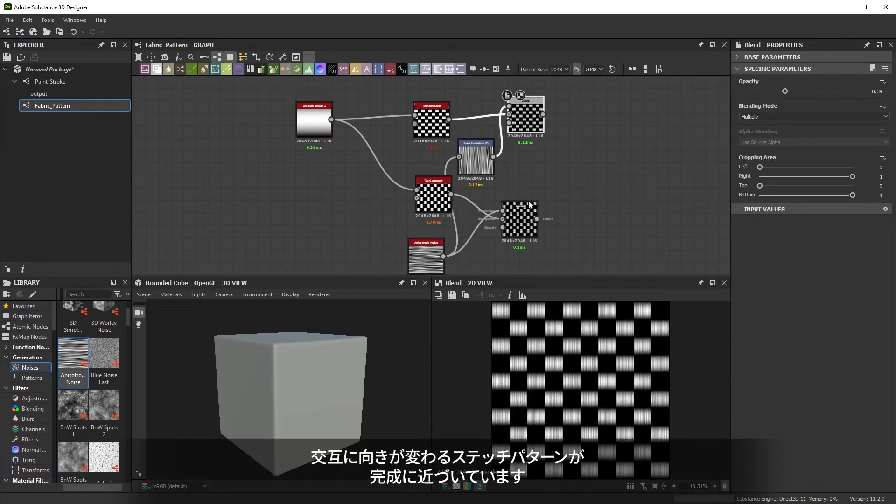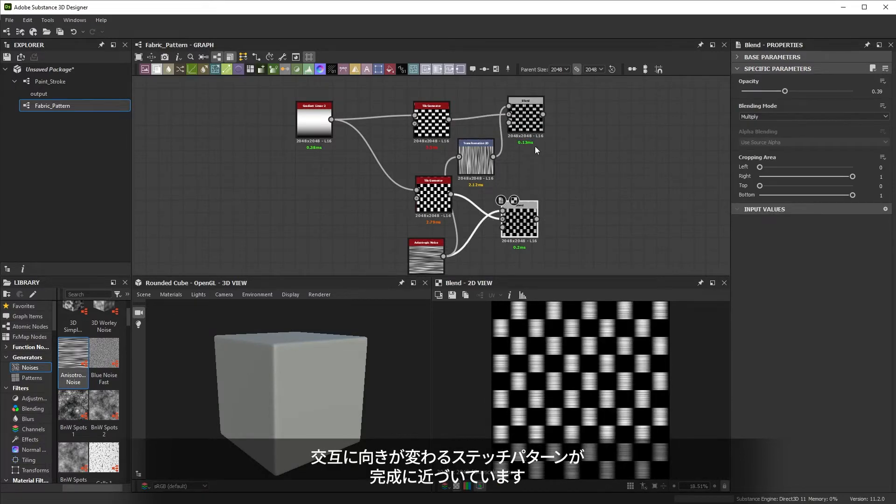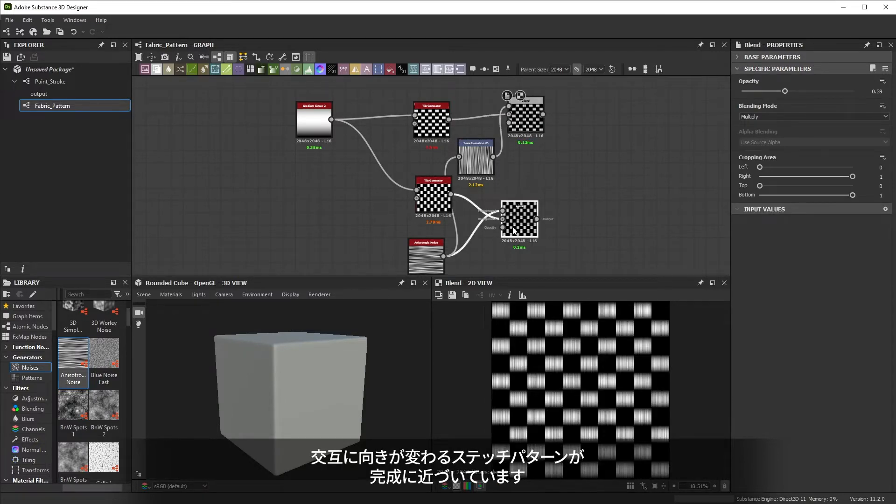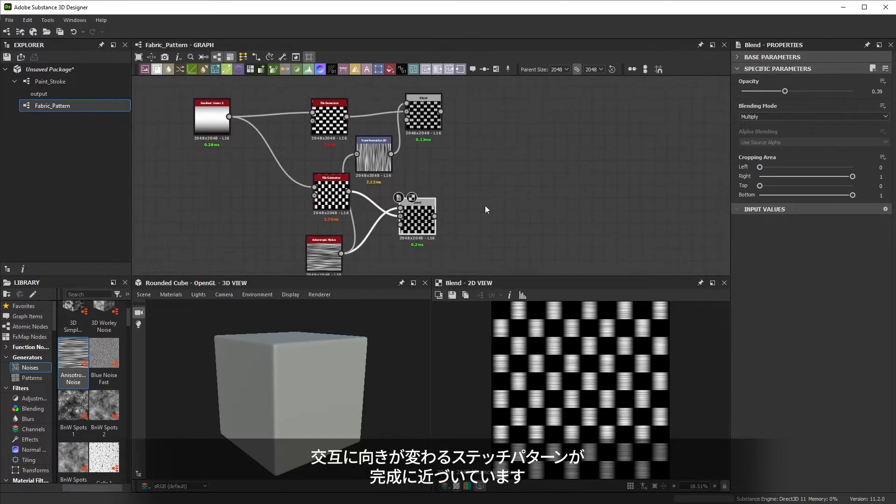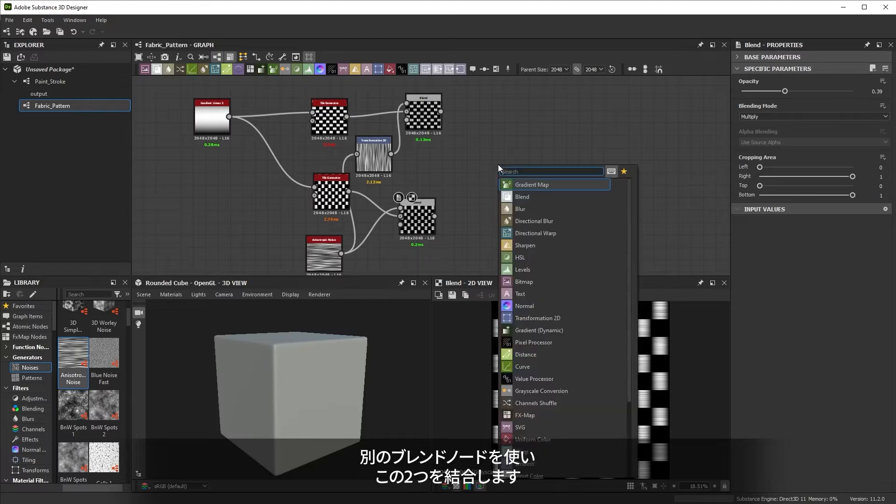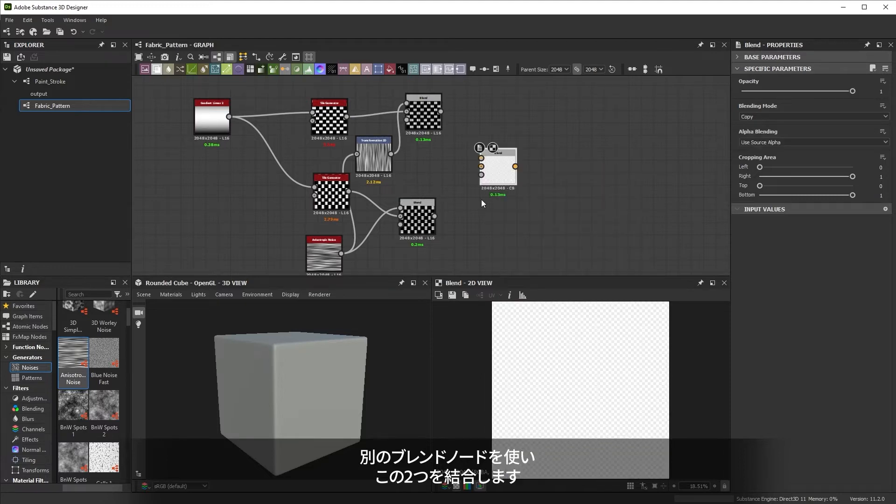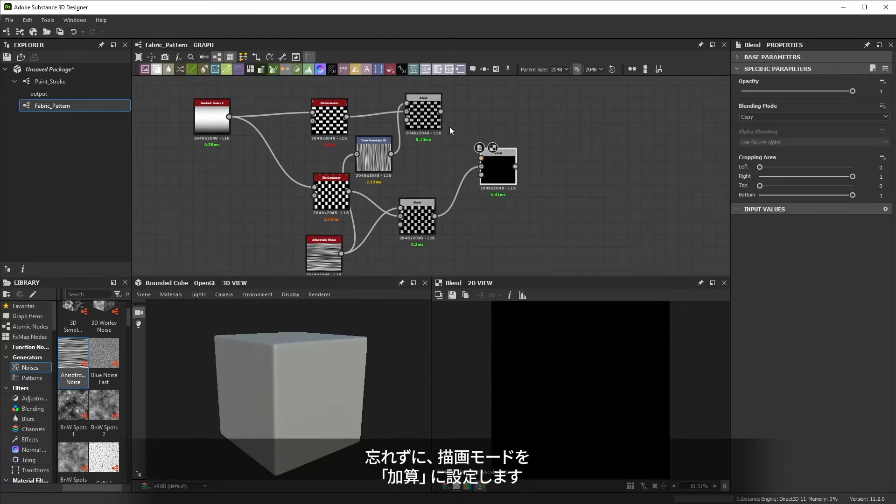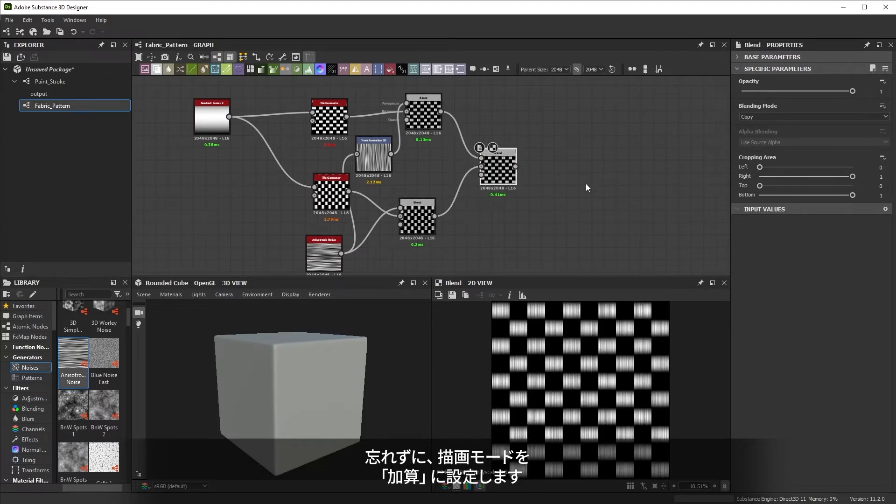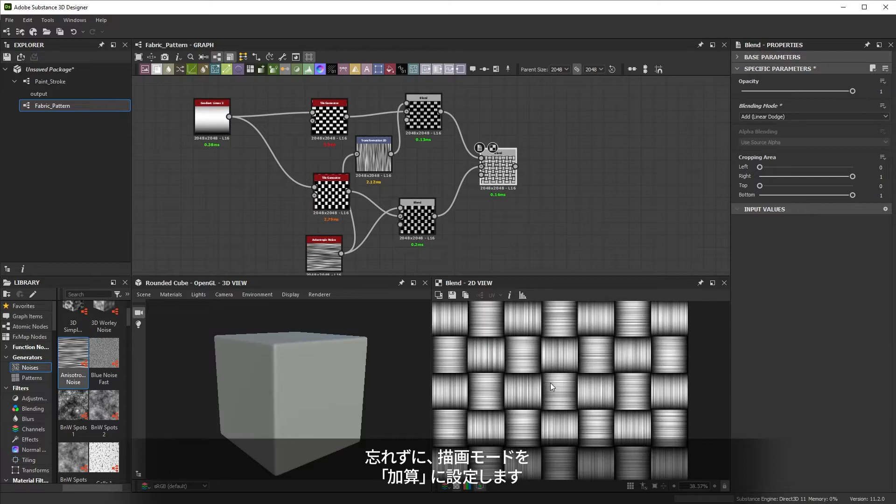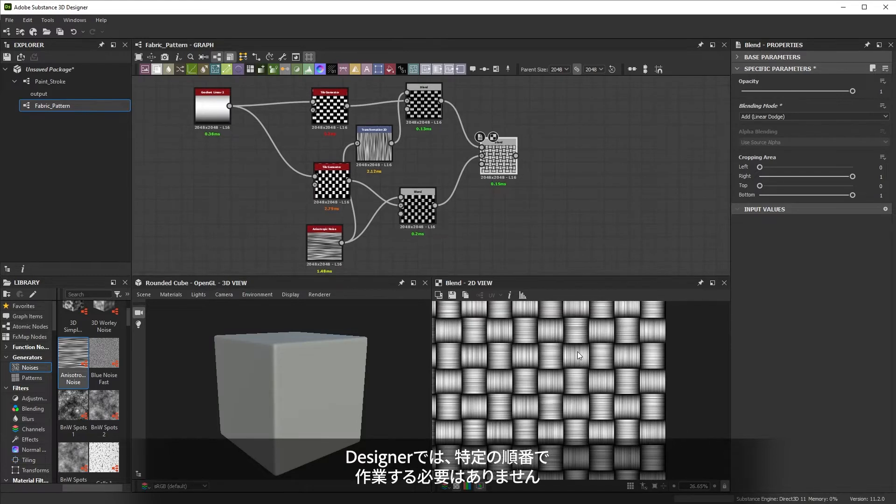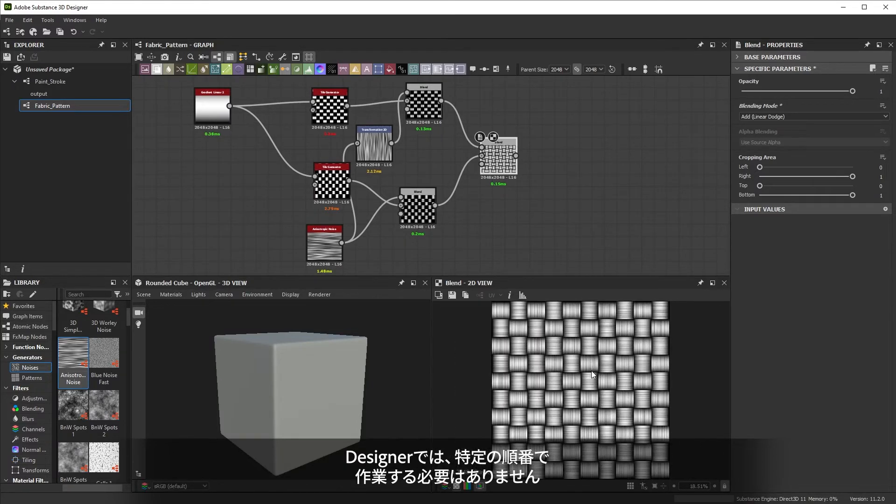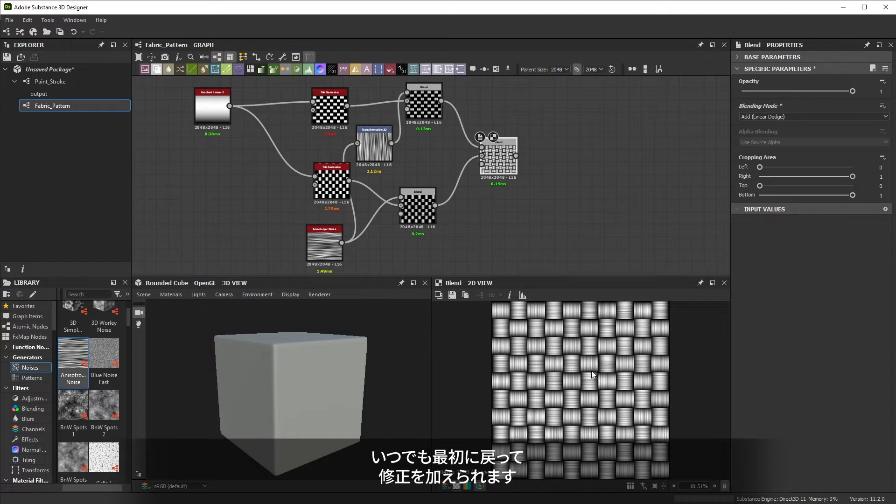Our two alternating stitch patterns are almost ready. Let's combine them with another blend node. Remember to set the blending mode to something like add. And also remember that designer doesn't require you to work in a specific order. You can always go back and add modifications at the start. Let's do that now.